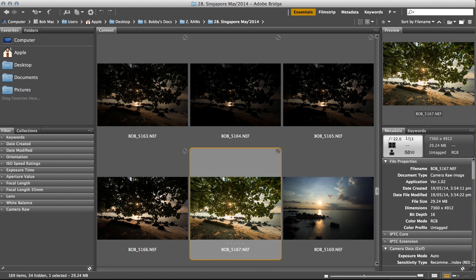Hey guys, this is Bobby here again. I wanted to continue with the previous video on natural dynamic range. This time I wanted to talk about how I also use a luminosity mask in manual blending for my HDR images. I'm not a big fan of using HDR software like Photomatix or HDR Pro, so what I like to do is blend them manually using luminosity masks.